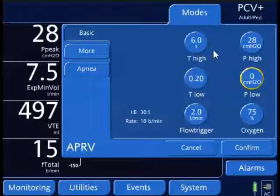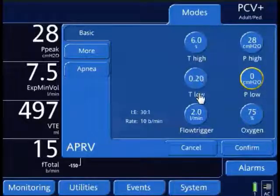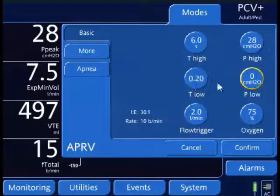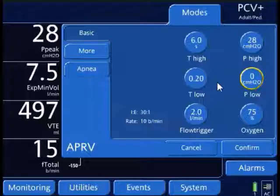T-High — an appropriate T-High setting for an adult patient is 6 seconds. And I'm going to set my T-Low based on my expiratory time constant.